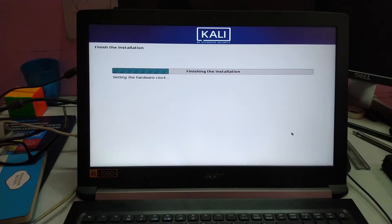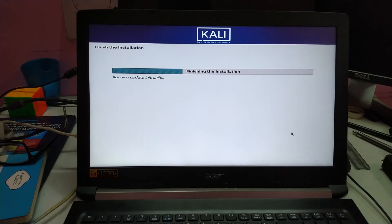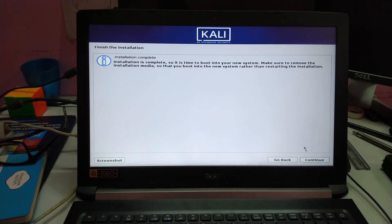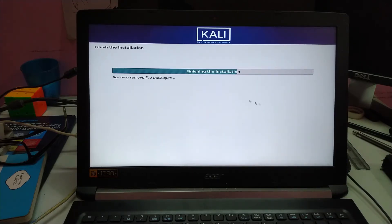Now it's finishing the installation, setting the hardware clock and other settings. Installation is complete. Continue.